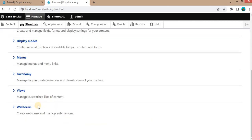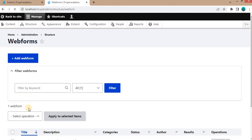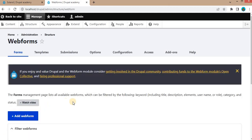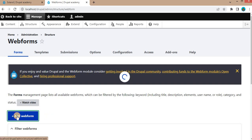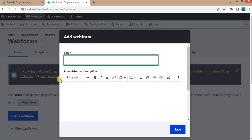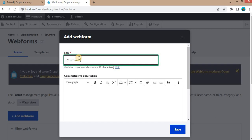To get started, click on Structure, then click on Webform to access the Webform module's UI. To create a new web form, click on the Add Webform button. After that, enter the name of your form — we will create the Customer Registration form.